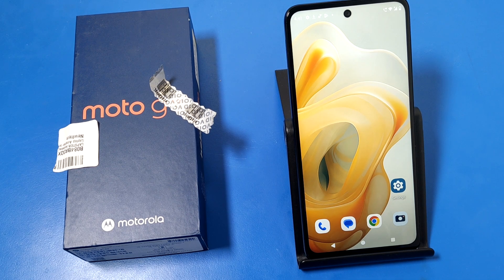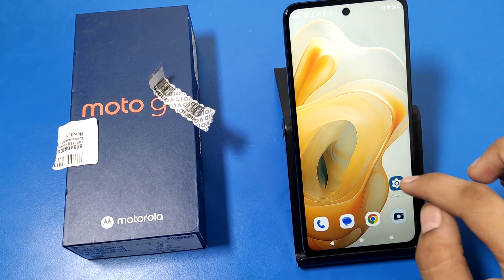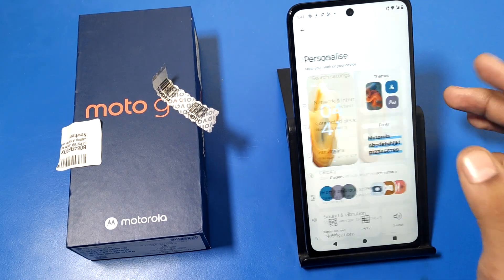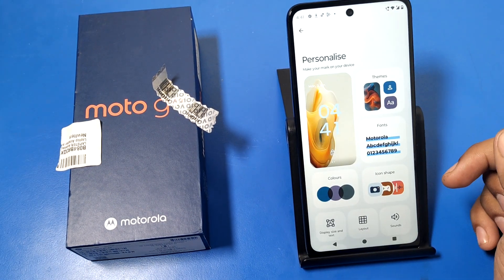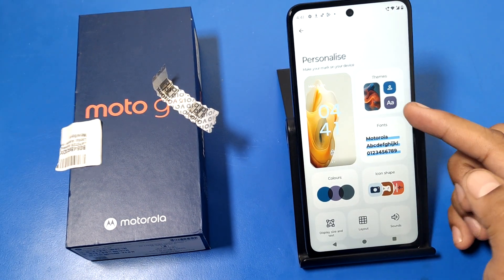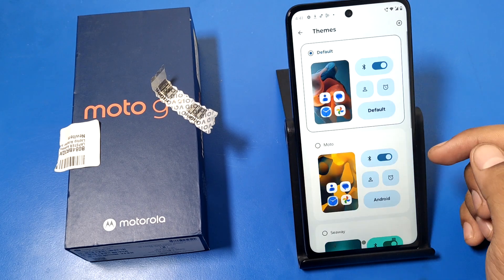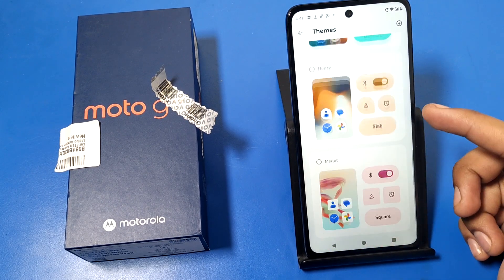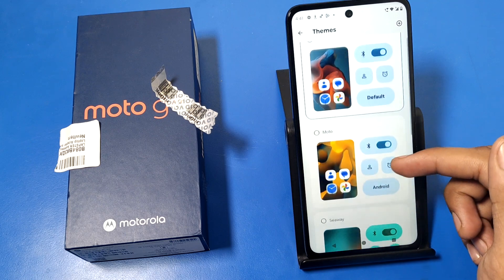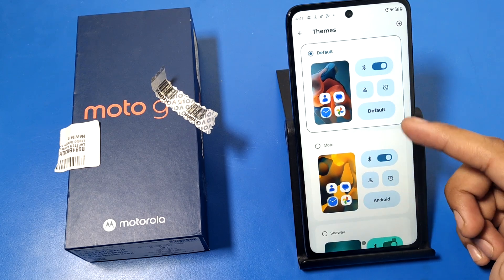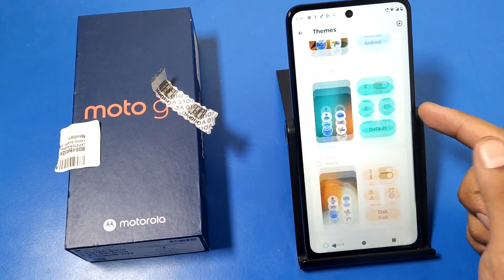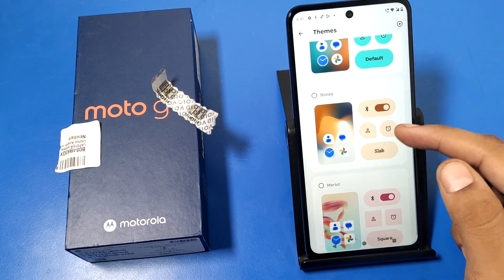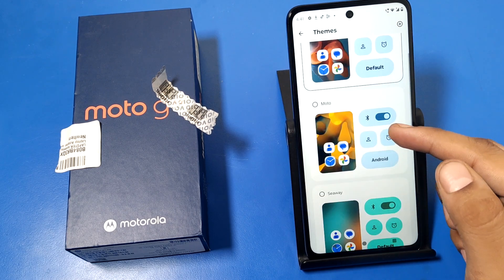So let's start. First, open the Settings option and you can see there is a Personalization option — click on it. You can see there is a Themes option. There are five themes you can see: Default, Moto, Seabay, Honey, and Merlot. You can choose one of them.